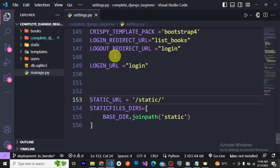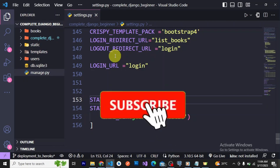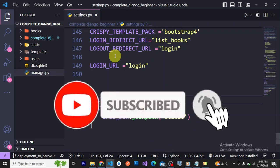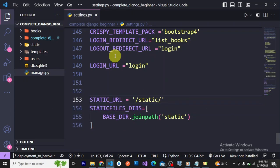Hi fellow Django developers, this is Care from Always Django, where we discuss interesting Django topics that help you grow and improve as a Django developer. If that sounds interesting, like, subscribe, and share this video. Let's get into it — today we are going to discuss how to deploy your Django application to Railway.